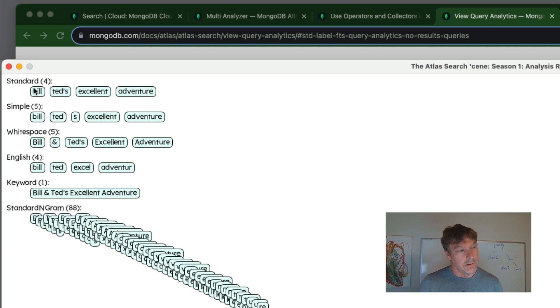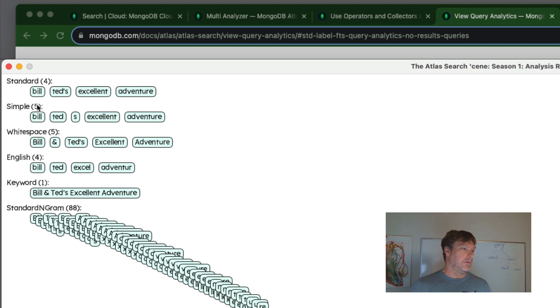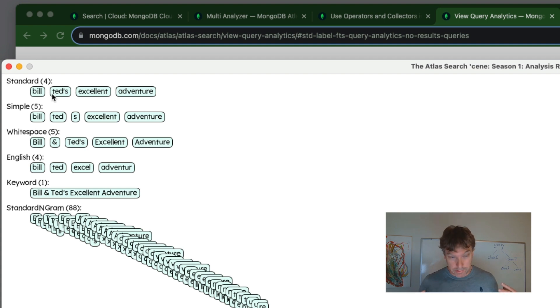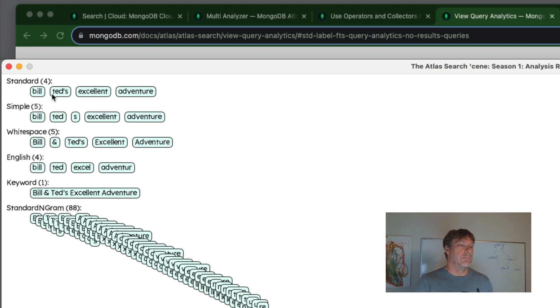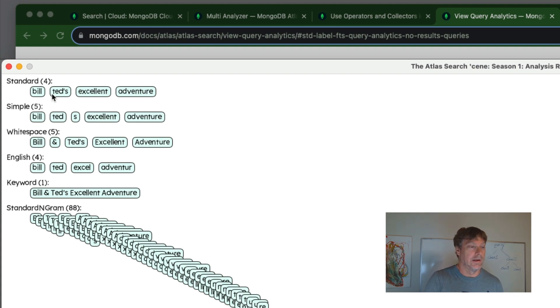So using these various analyzer configurations, these are the words that end up in our full text inverted index that determines what the query operators at search time are able to match on.